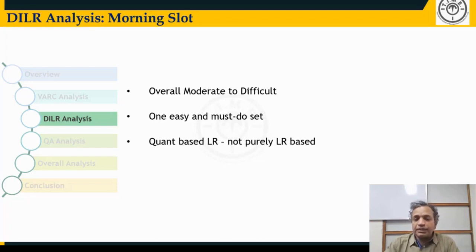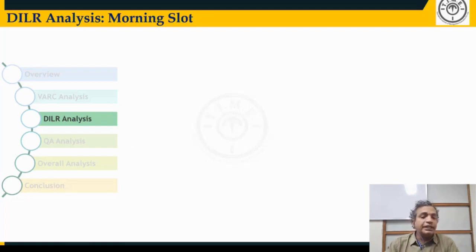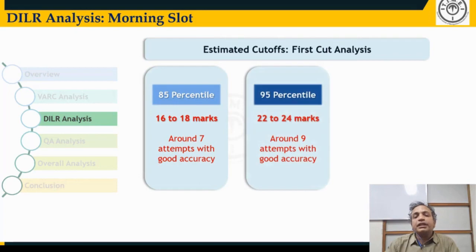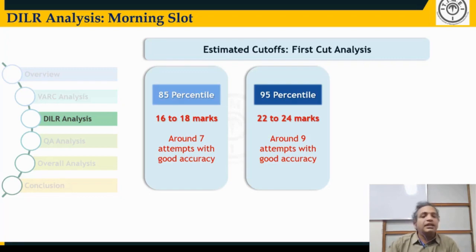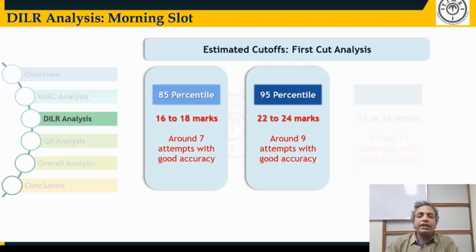Net difficulty in DILR is a notch easier than last year's paper, so students should have attempted more questions and cutoffs could be higher. For 85th percentile, around 16 to 18 marks — about five to six marks more than last year. For 99th percentile, around 11 to 13 questions, broadly meaning attempting three sets could get you there.